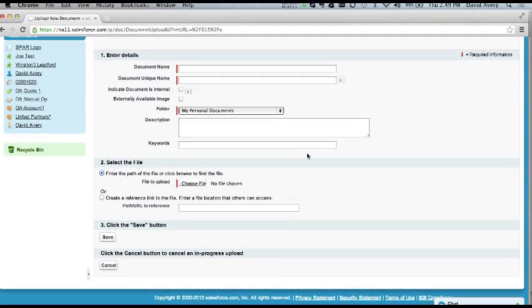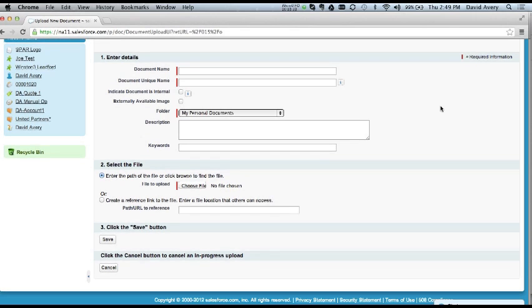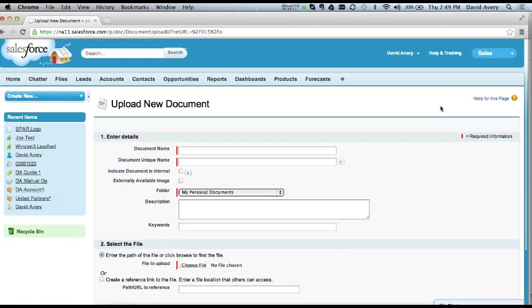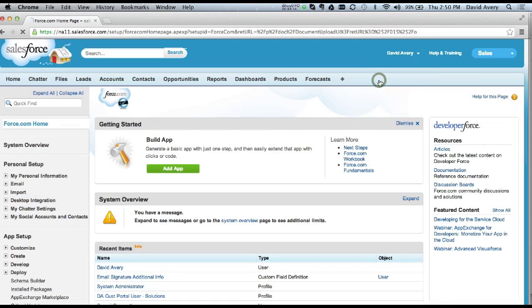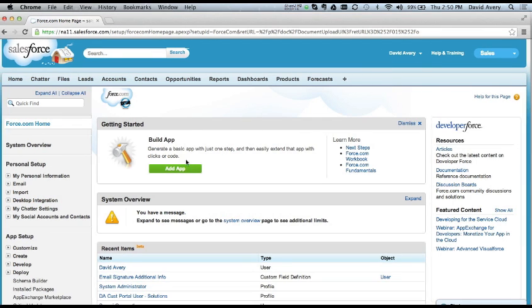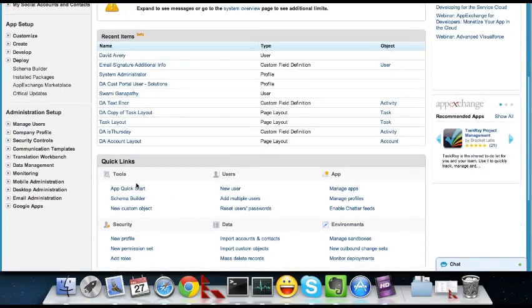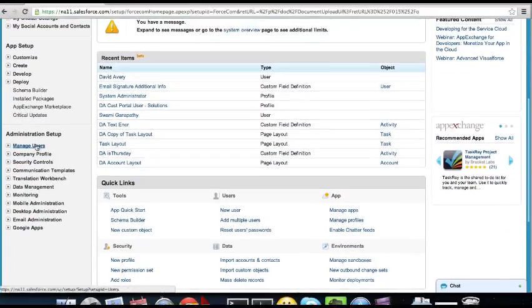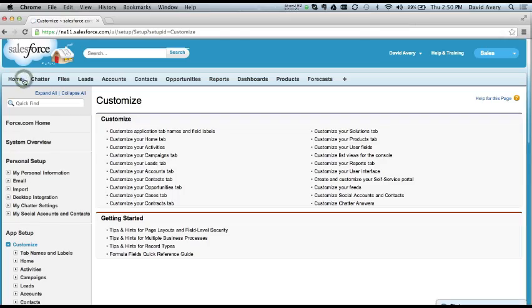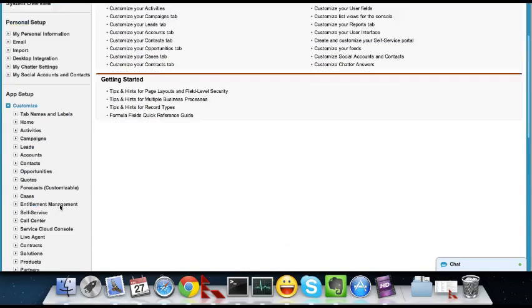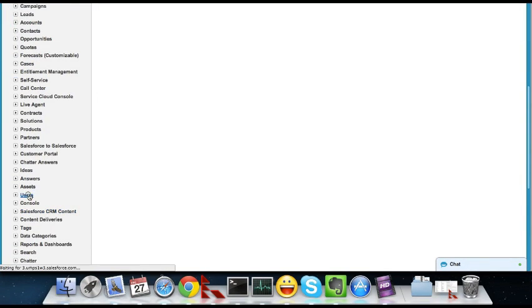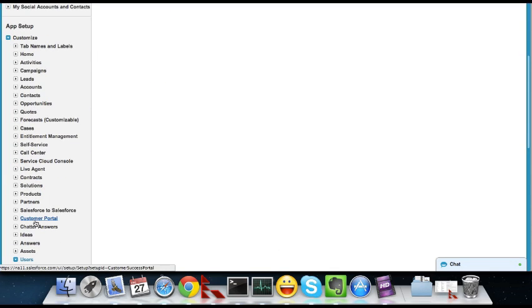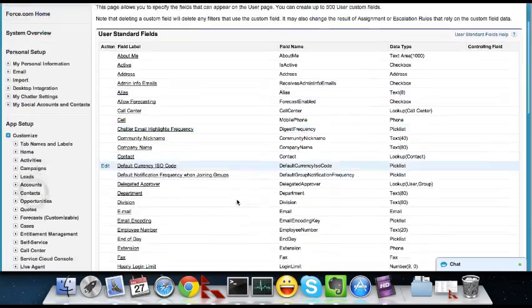So once you have your letterhead in place and your document with your company logo, you can customize the user object if you want to allow individual users to sort of extend the information that they're displaying in their signature. To do that, go into Setup, Customize, Users, Fields.